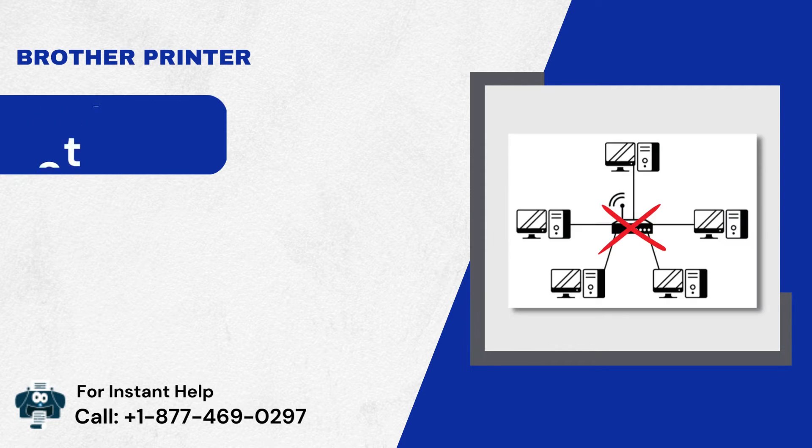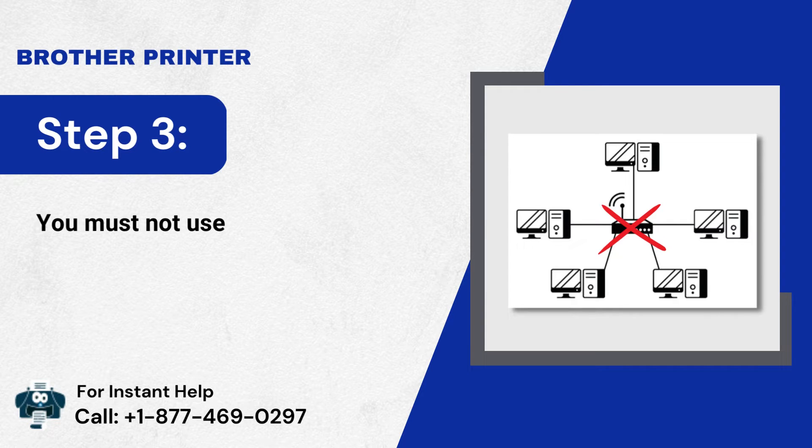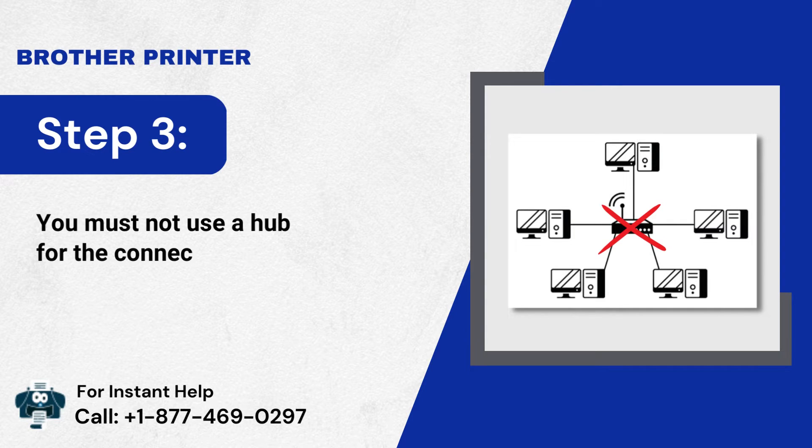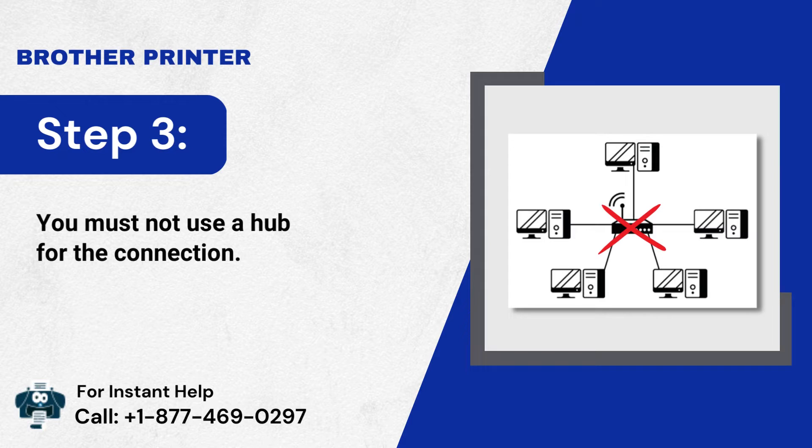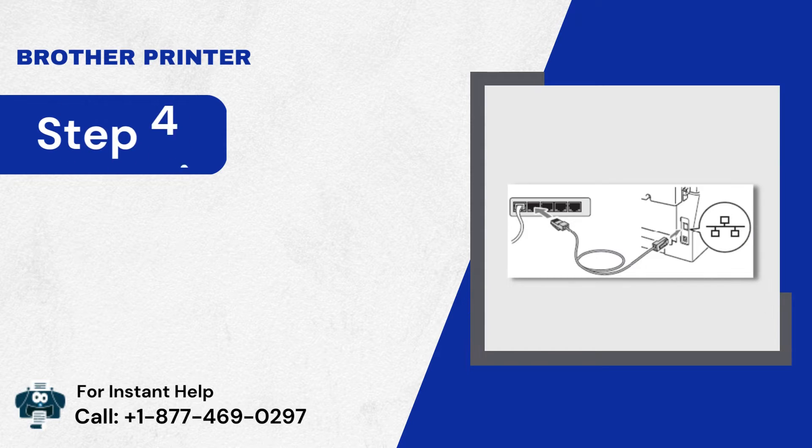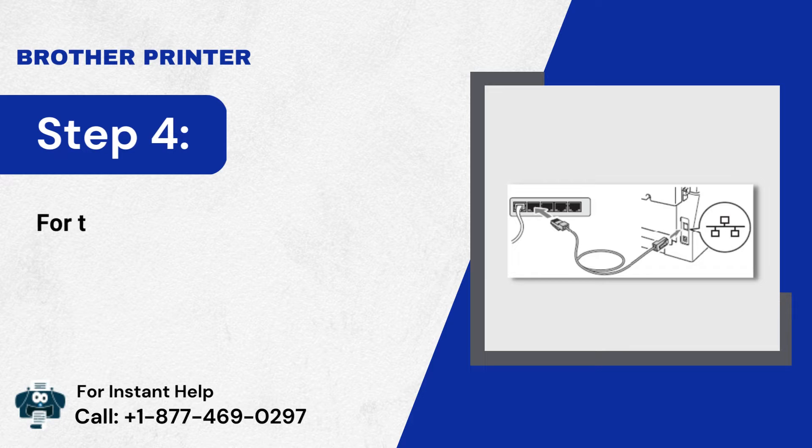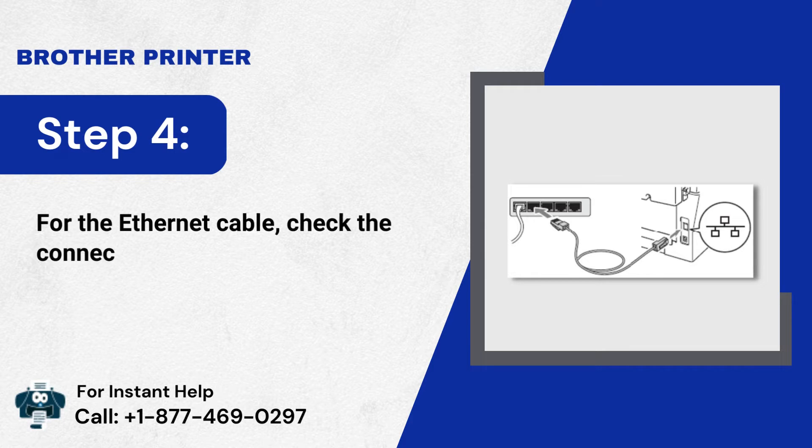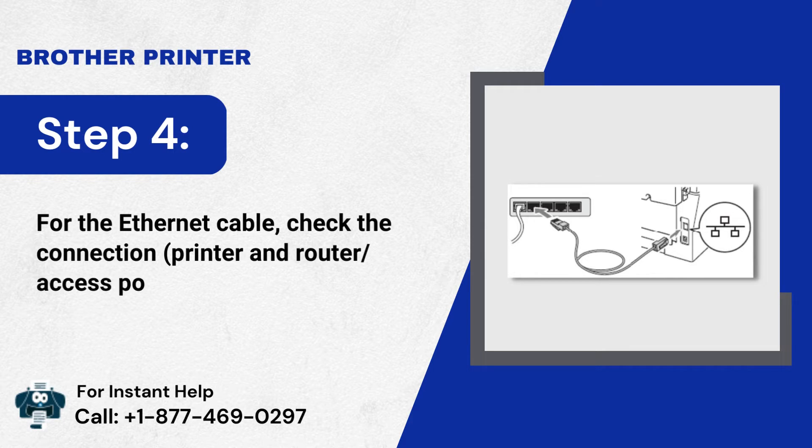Step 3: You Must Not Use a Hub for the Connection. Step 4: For the Ethernet Cable, check the Connection, printer and router slash access point.